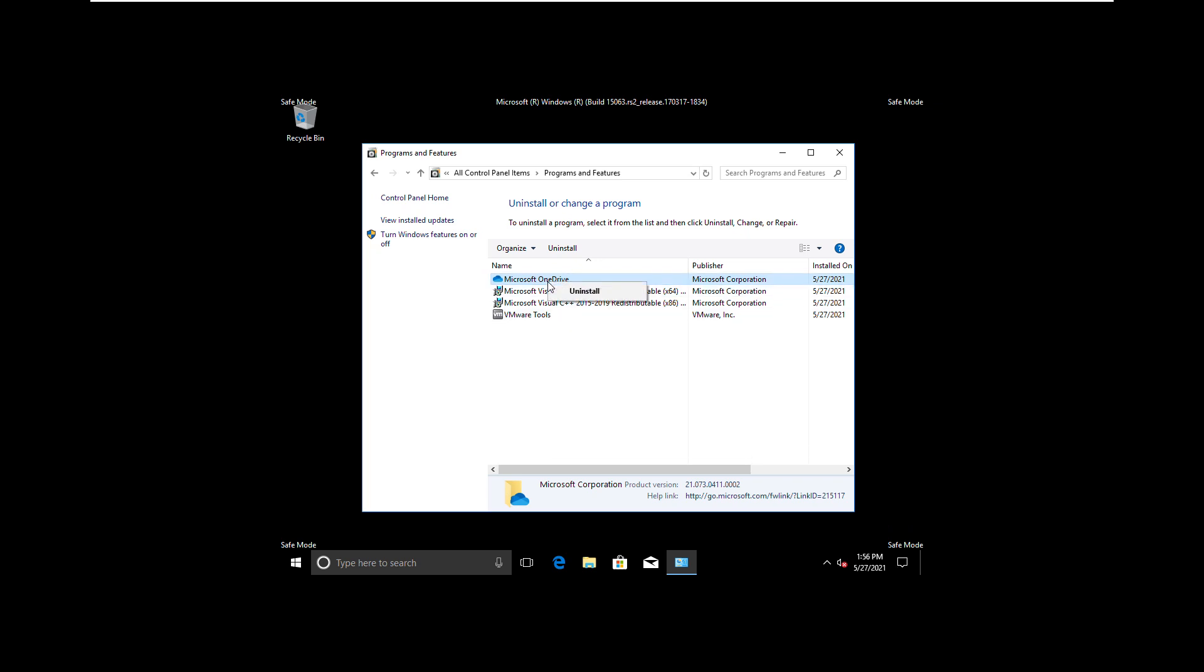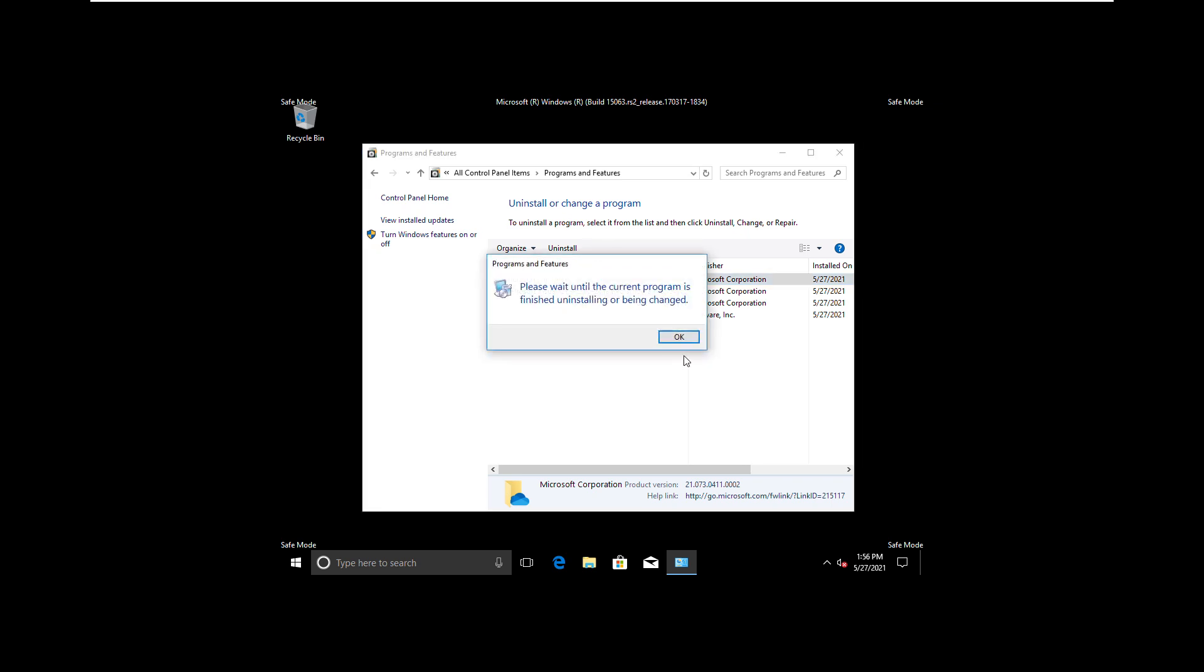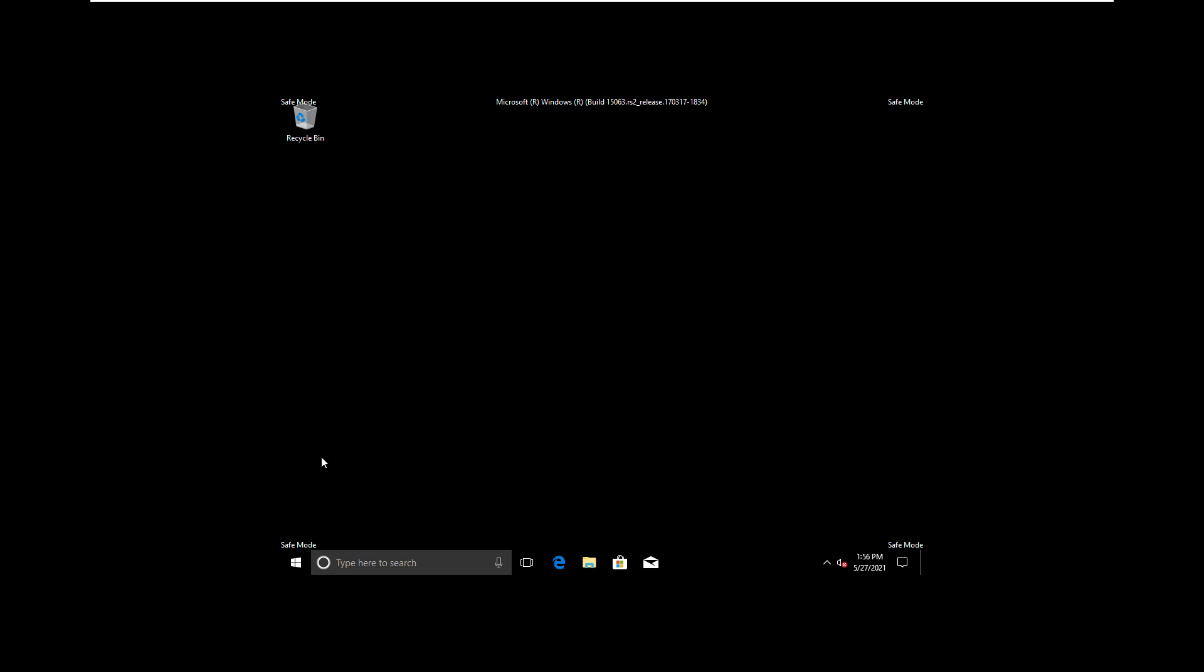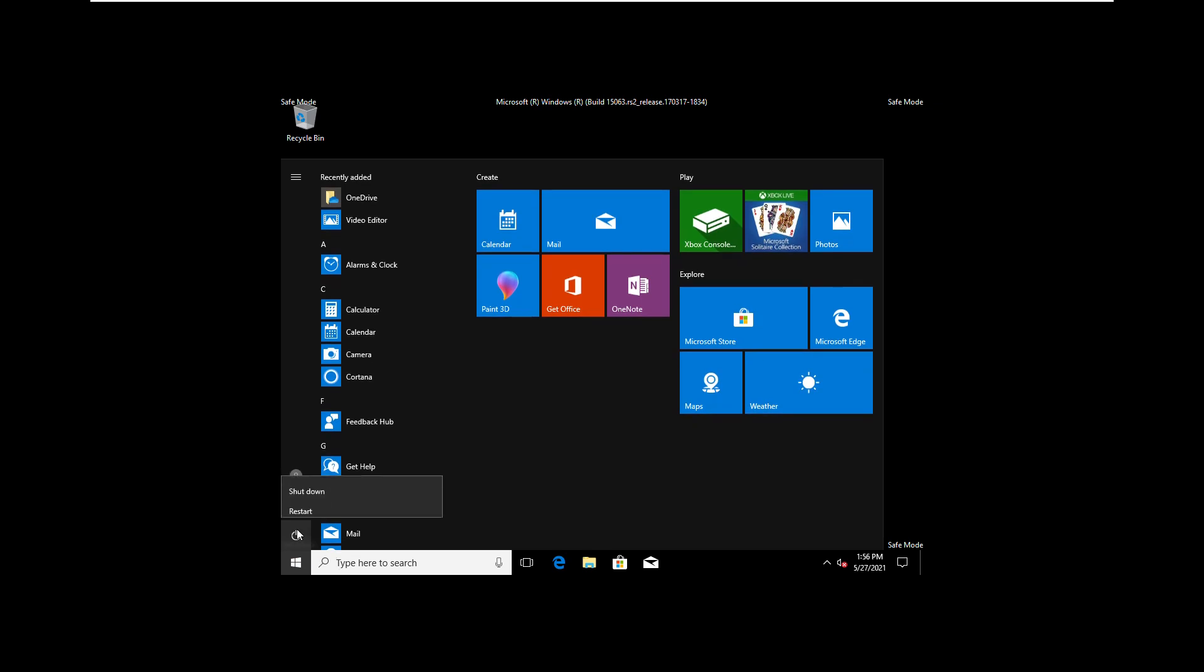This will actually remove all the traces of programs which we don't really use, but it interferes with the booting of the computer. So it's good to get rid of them.